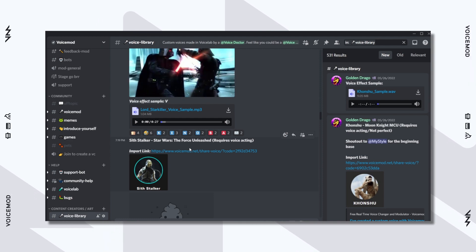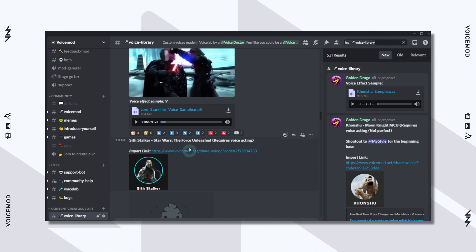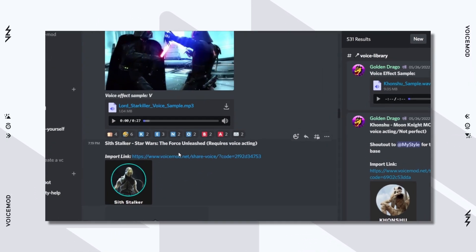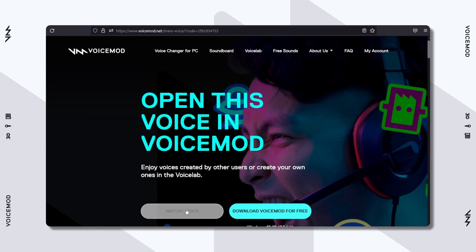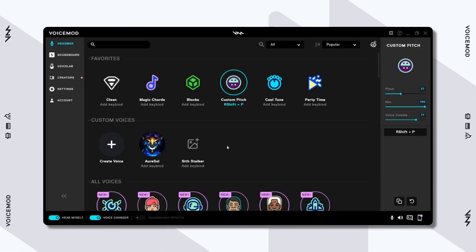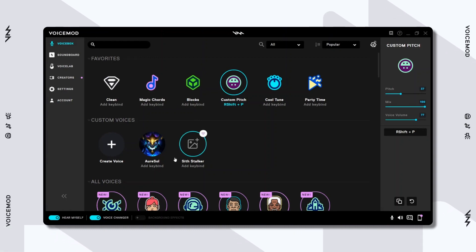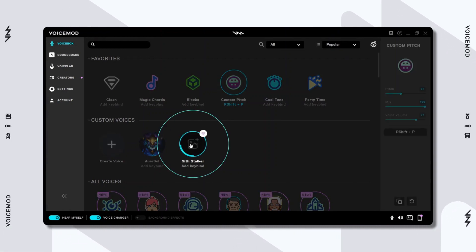Once you land on a voice that you like, just click on the Import link. This will open up a browser window that says Open this voice in VoiceMod. Click on Import Voice. Now, go back to VoiceMod, and you should see your new voice appear in the VoiceBox.